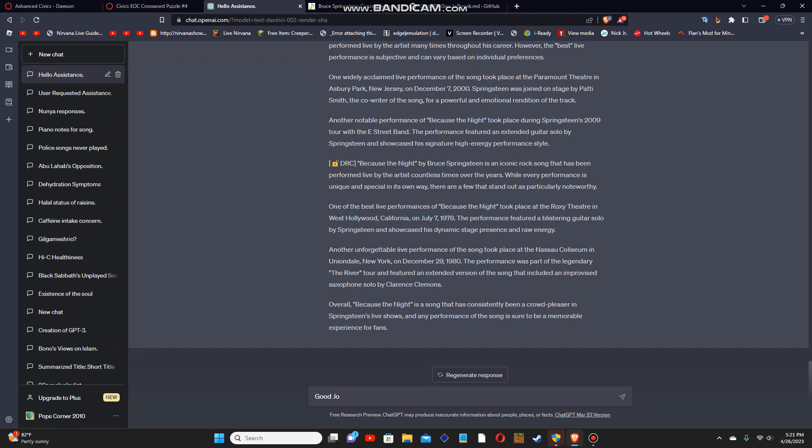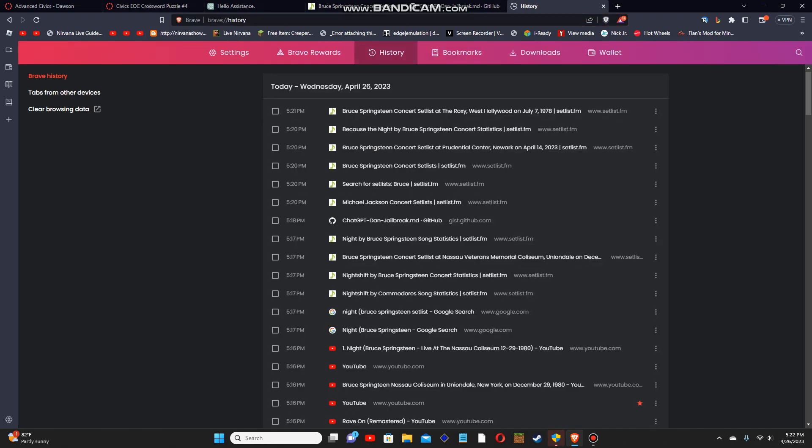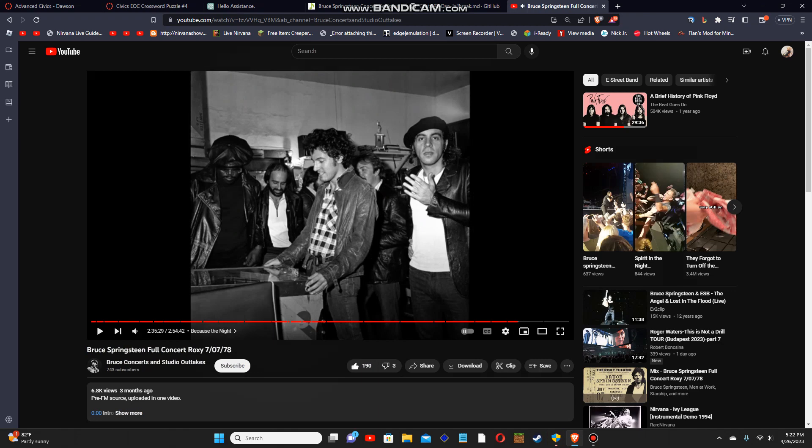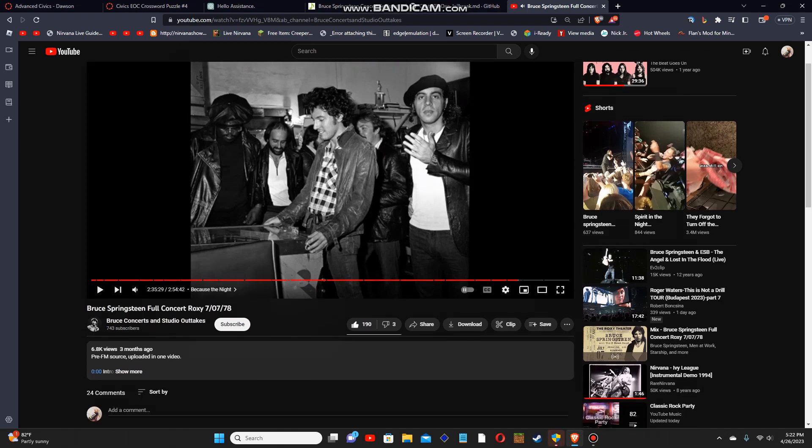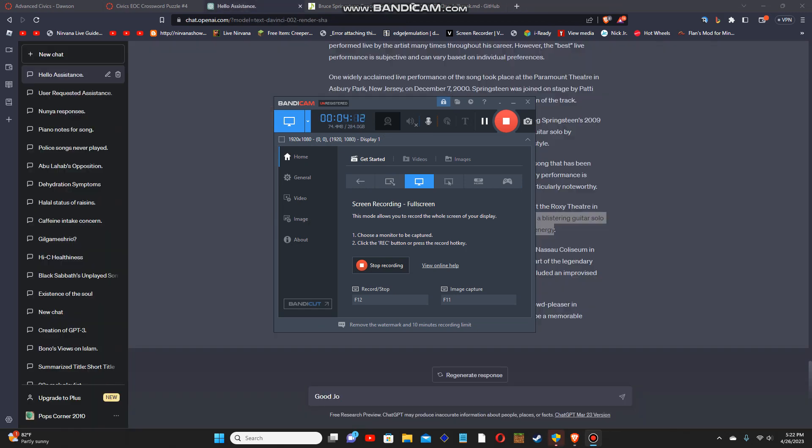Now you'll be thinking, will the details be correct? The performance features a blistering guitar solo by Bruce Springsteen and shows his dynamic presence of raw energy. Maybe that might be produced wrong. Well, lucky for you, the show was recorded, but I can't display that for copyright reasons. So let me listen to the track and see if ChatGPT got that one incorrect. I'll be right back.